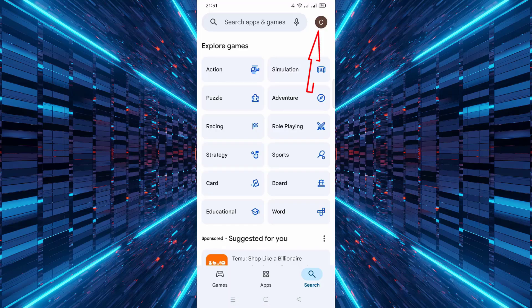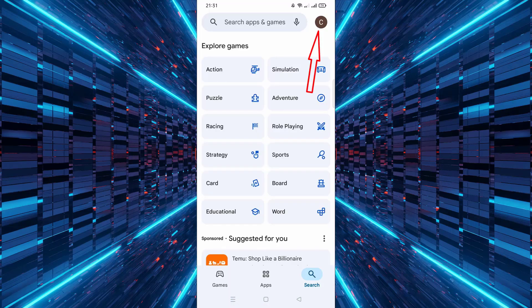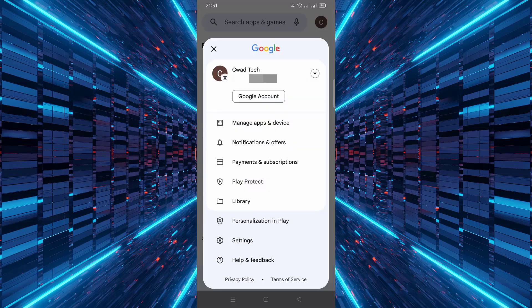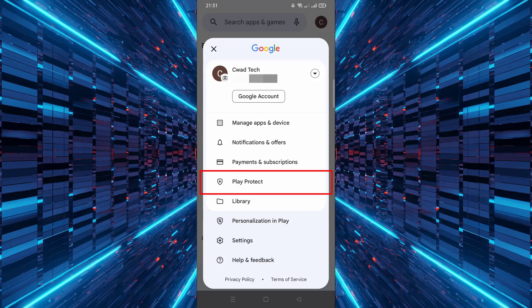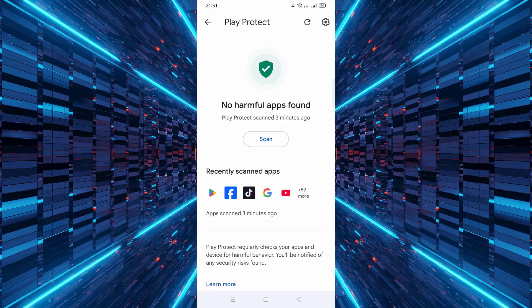Next, tap on your profile picture in the top right corner of the screen. This will open the menu with different options. Scroll down and tap on Play Protect. This will open the Play Protect settings page.